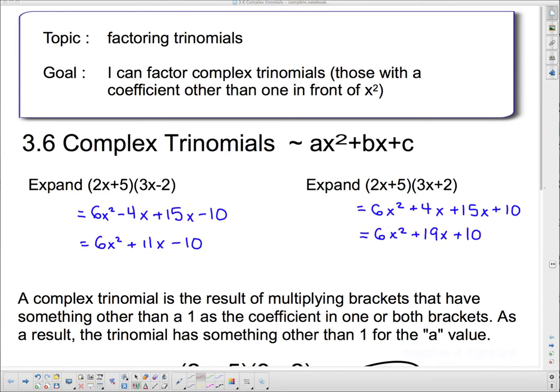Welcome to your next lesson on factoring trinomials. Our goal today: I can factor complex trinomials — those with a coefficient other than 1 in front of the x squared.